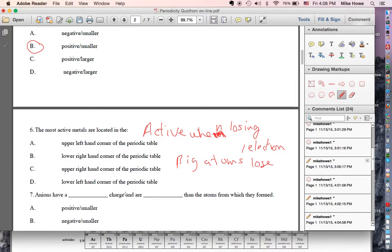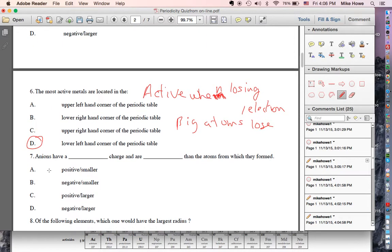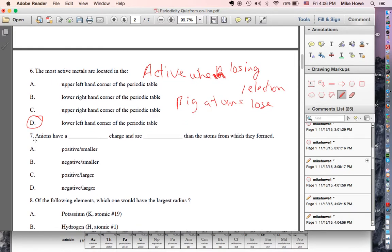So the biggest, most active metals are going to be in the lower left-hand corner.